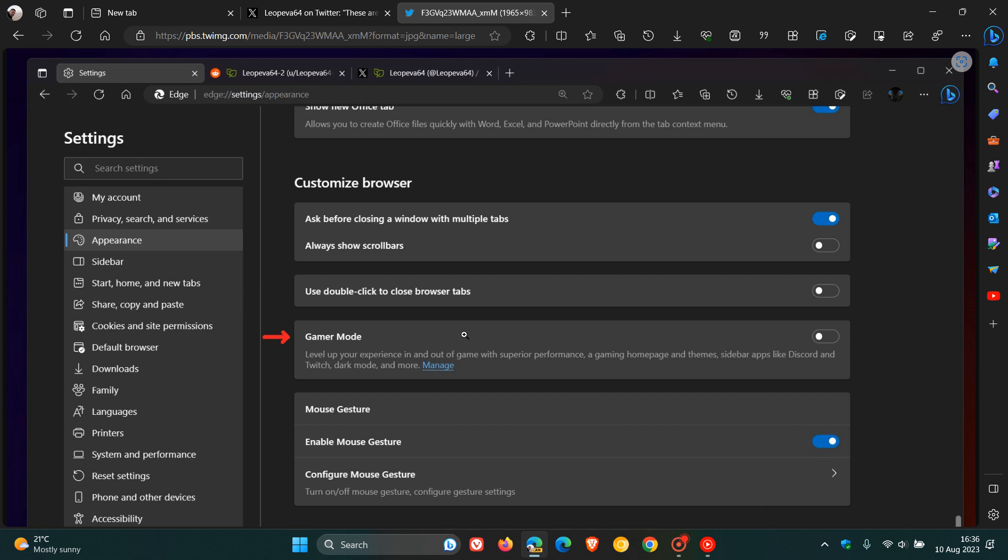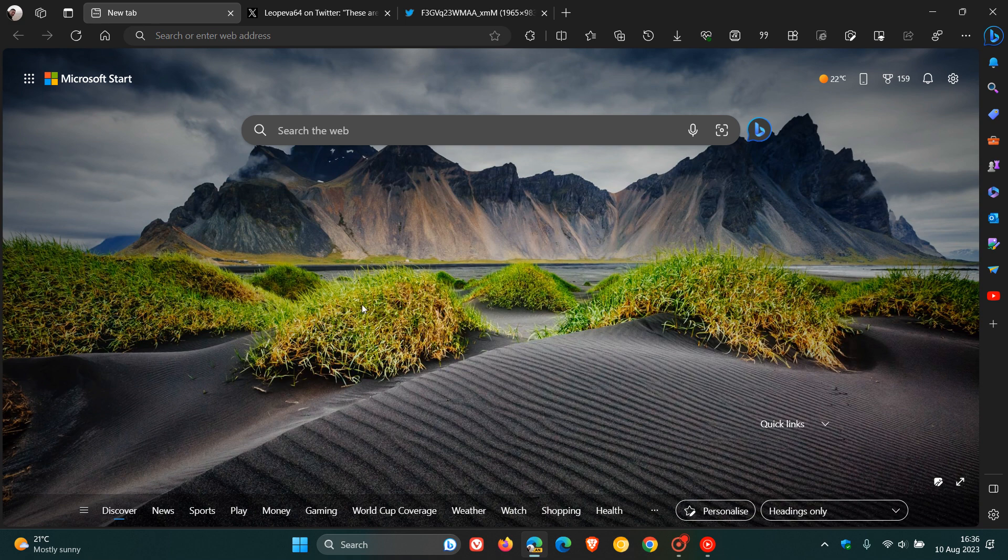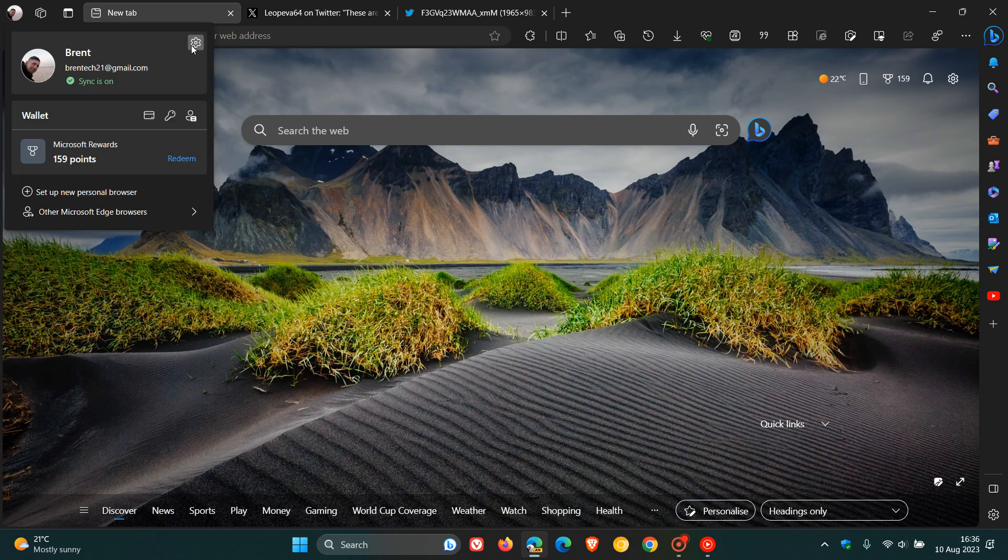And just to put this all into perspective and context where this will appear in the settings when it does roll out and if it does roll out to the stable version. If we head over to the settings page